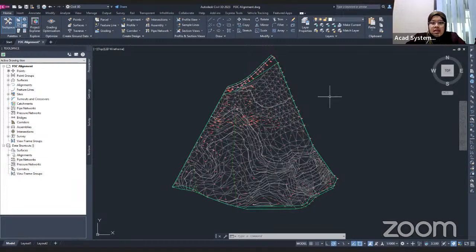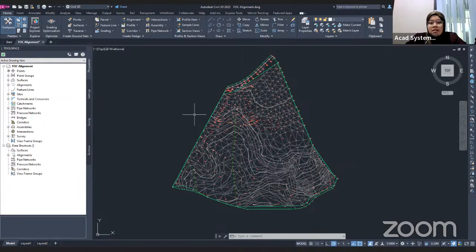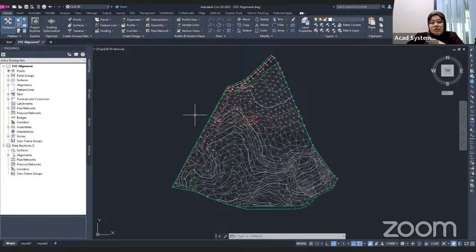First, let me introduce you to alignment. Alignment is a representative of a line or a linear line in Civil 3D which will generate the crossway, roadway, railway baseline, and so on. It can be used to create objects like a profile, corridor, and cross-section.